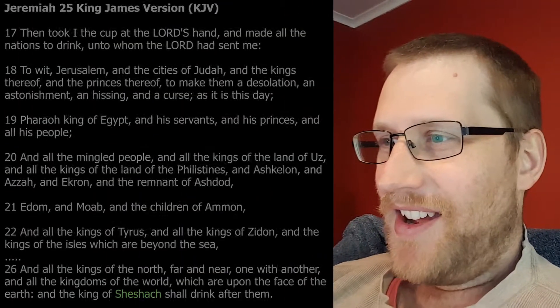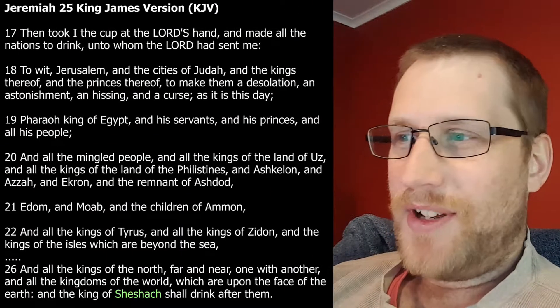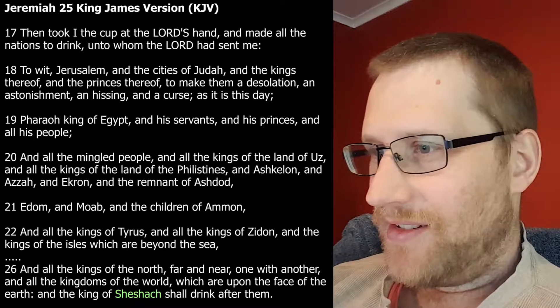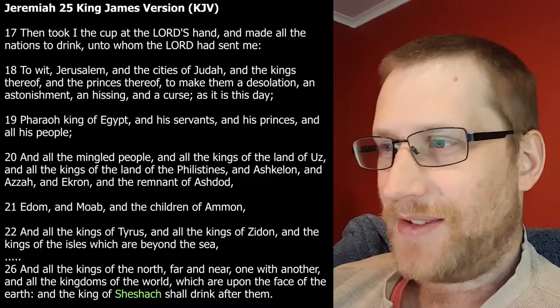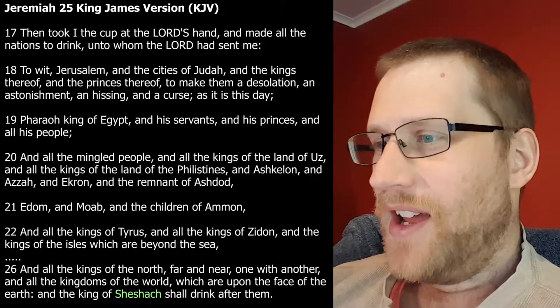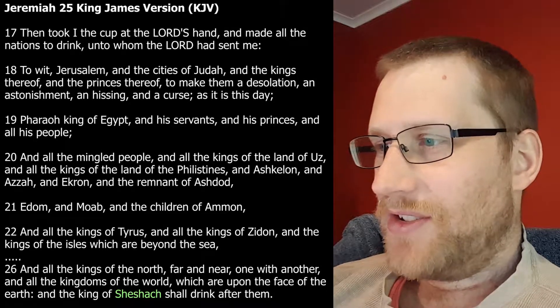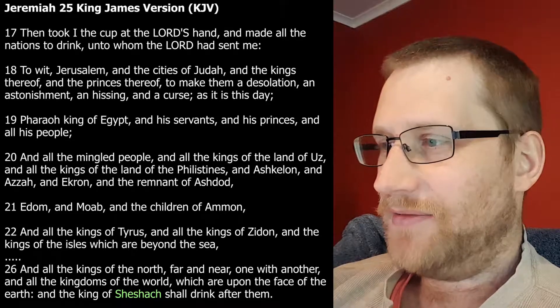So if you want to go off and read those things on your own and not listen to me read, that's what we're going to be reading. And also at the beginning I'll make one point so that you don't miss out. In Jeremiah 25 and in Jeremiah 50 or 51, there's a place mentioned called Shashak.